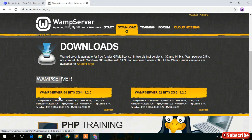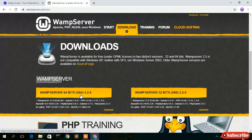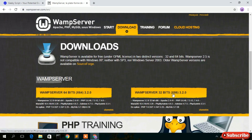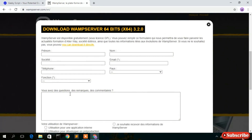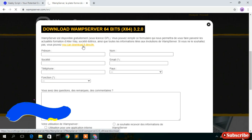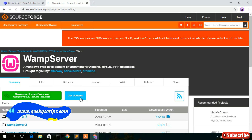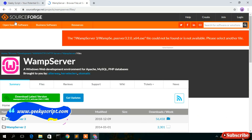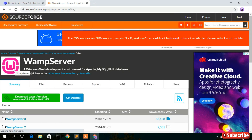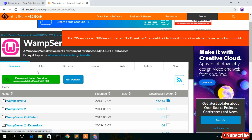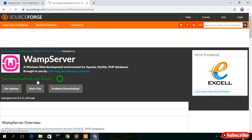Here you'll see two options: WAMP server 64-bit and WAMP server 32-bit. My computer is a 64-bit operating system, so I'll be downloading the 64-bit version. If you have a 32-bit operating system, just go with the 32-bit option. Click on 64-bit — you can download it directly without needing to sign up. The SourceForge website will open and you'll see the download link for the latest version, which is 465 MB.